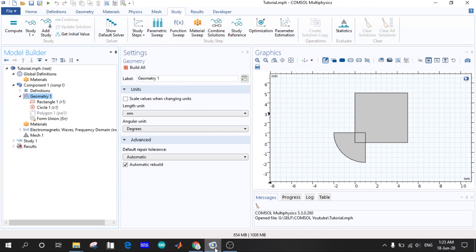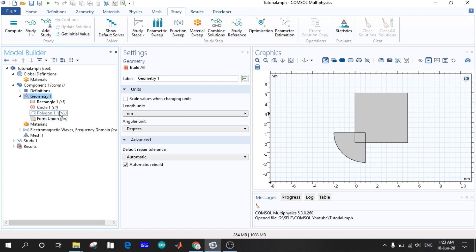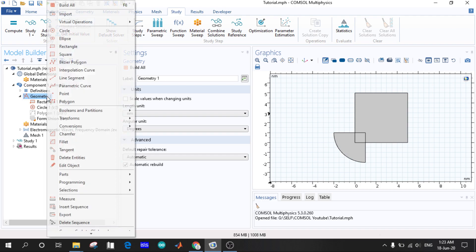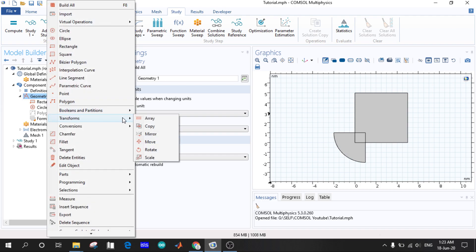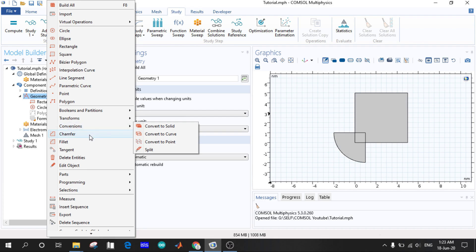Welcome everyone. So now I am going to the different series of COMSOL Multiphysics. This video is going to be a bit longer because I'm going to show some more things in geometry like the transforms, conversions, chamfers and fillet.